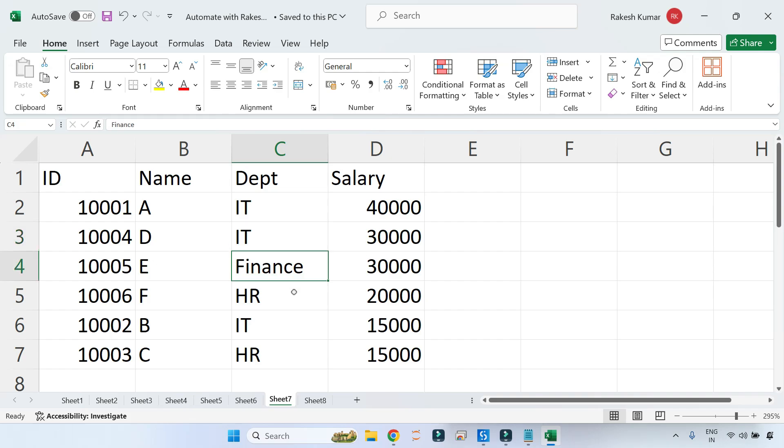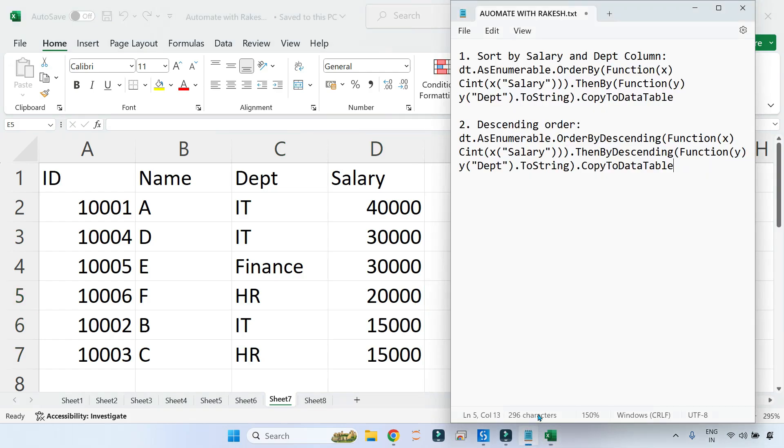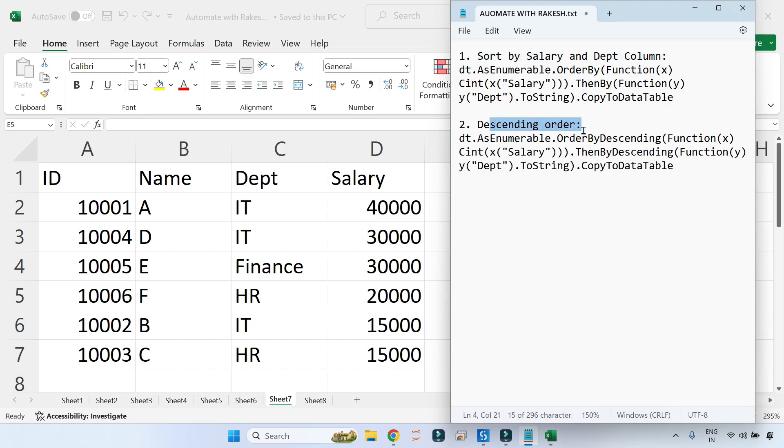The same thing happened here in the HR also. You have learned two important points today: one is sort by salary and department column, and then you have learned how to put that in descending order.